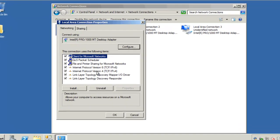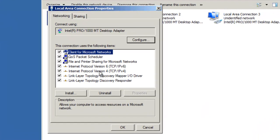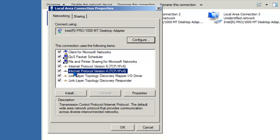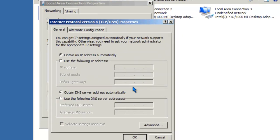Now, you'll notice several items in the connection box. At the very minimum, you'll notice that there will be a client for Microsoft Networks, file and print sharing for Microsoft Networks, and at least one protocol. By default, on the newer Windows operating systems, you'll have both TCP/IP version 4 and version 6. In this tutorial, we're going to be covering version 4. So, click on the Internet Protocol version 4 and Properties.